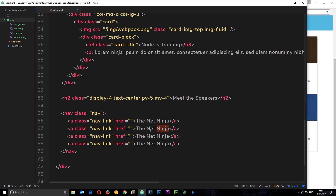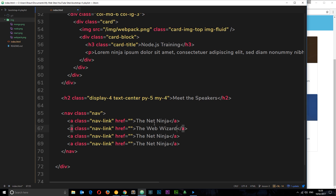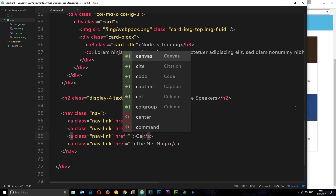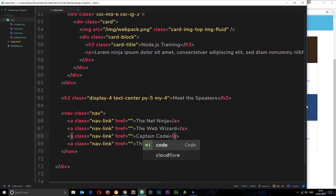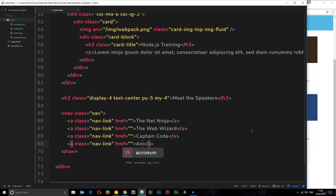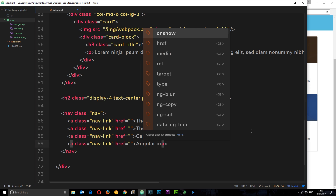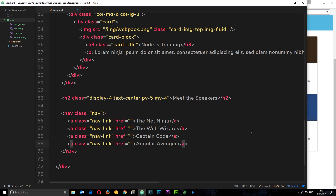We copy that anchor tag and create a few more nav links. The next speaker is 'The Web Wizard', the one after that is 'Captain Code', and the last one — my favorite — is 'The Angular Avenger'. Those are our four speakers, and now we've created our nav.